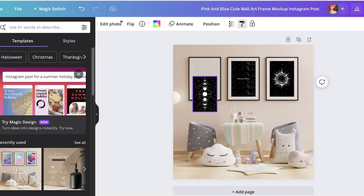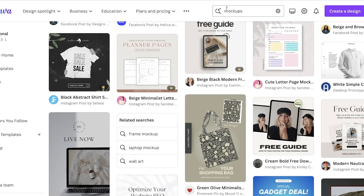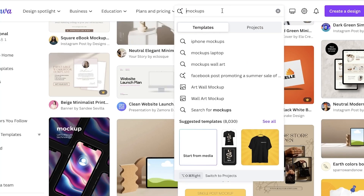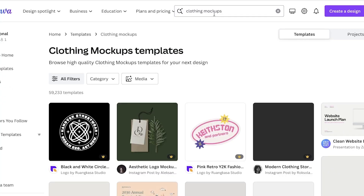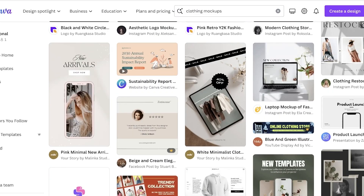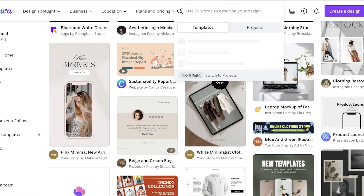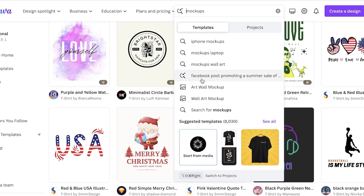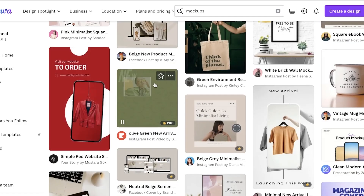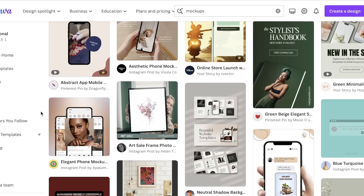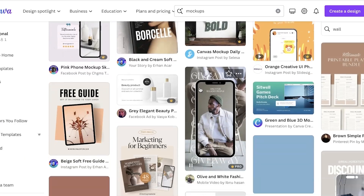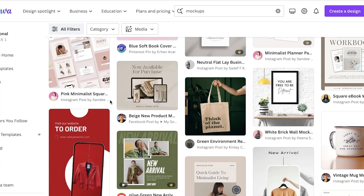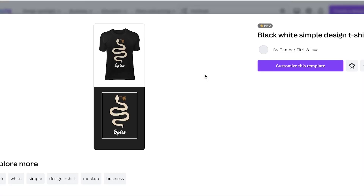I'm going to take my celestial design and add it to a physical clothing item. I'll search for clothing mock-ups, or specifically t-shirt mock-ups on Canva. You get multiple different types of mock-ups. I'm going to go with a basic t-shirt template at the top and click on 'Customize this template'.